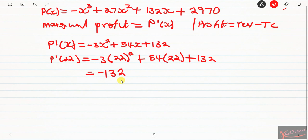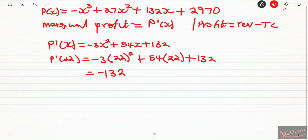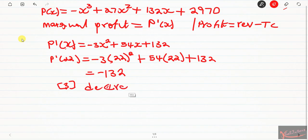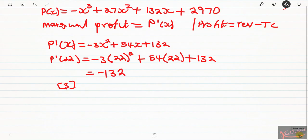So we are done with question number 20. The correct answer is option 3 — the profit decreases by approximately 132 rands. My tablet is acting up, sorry about that. Let's end this video here and we'll do the next problem in the next video.